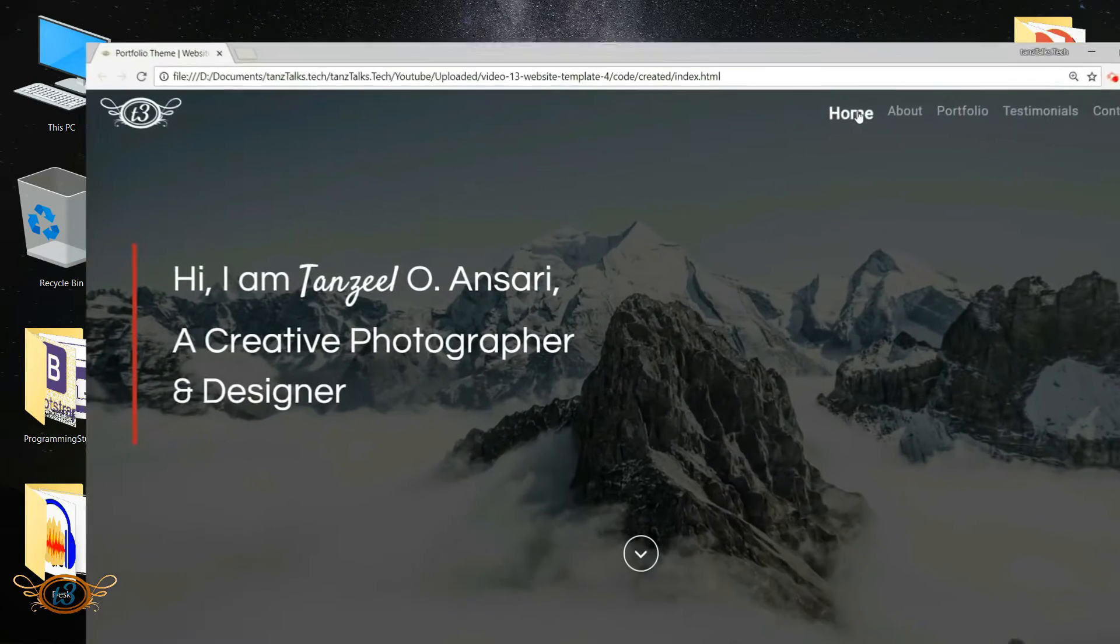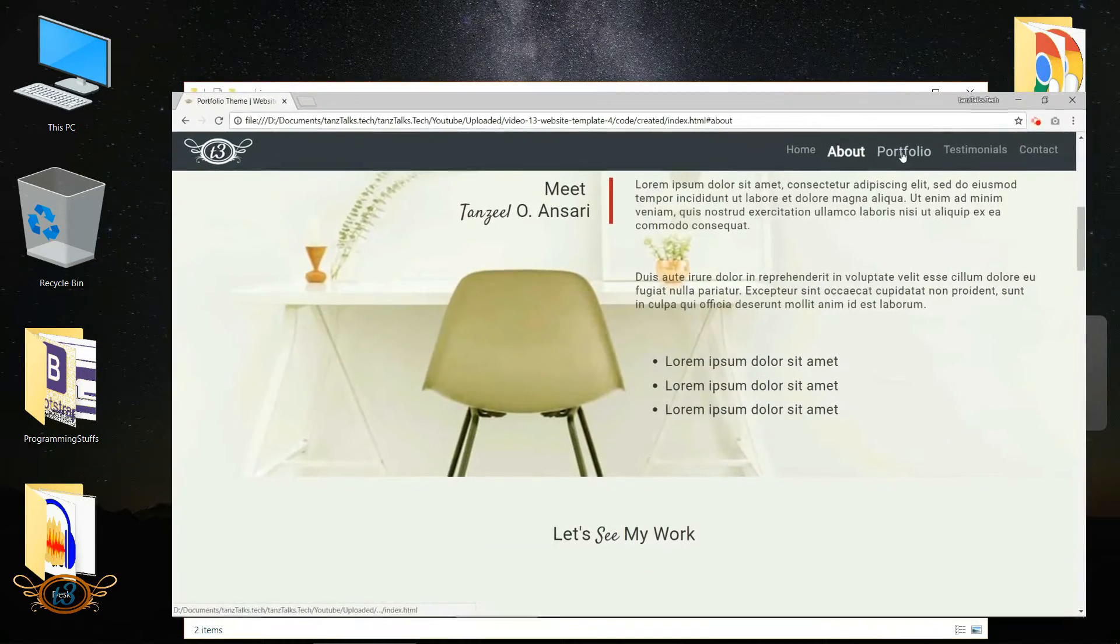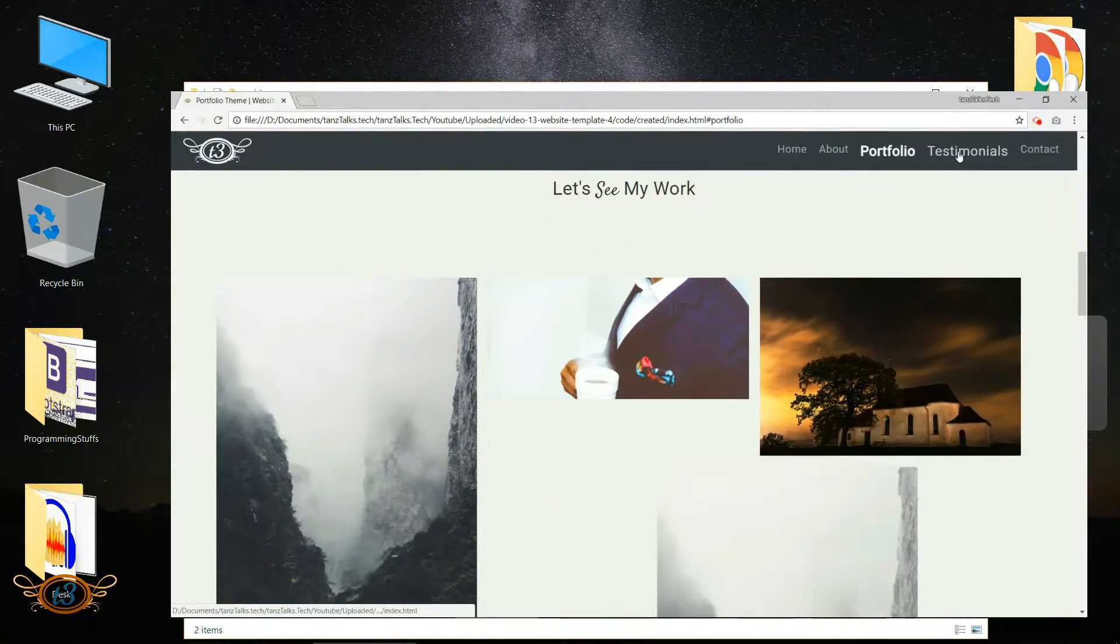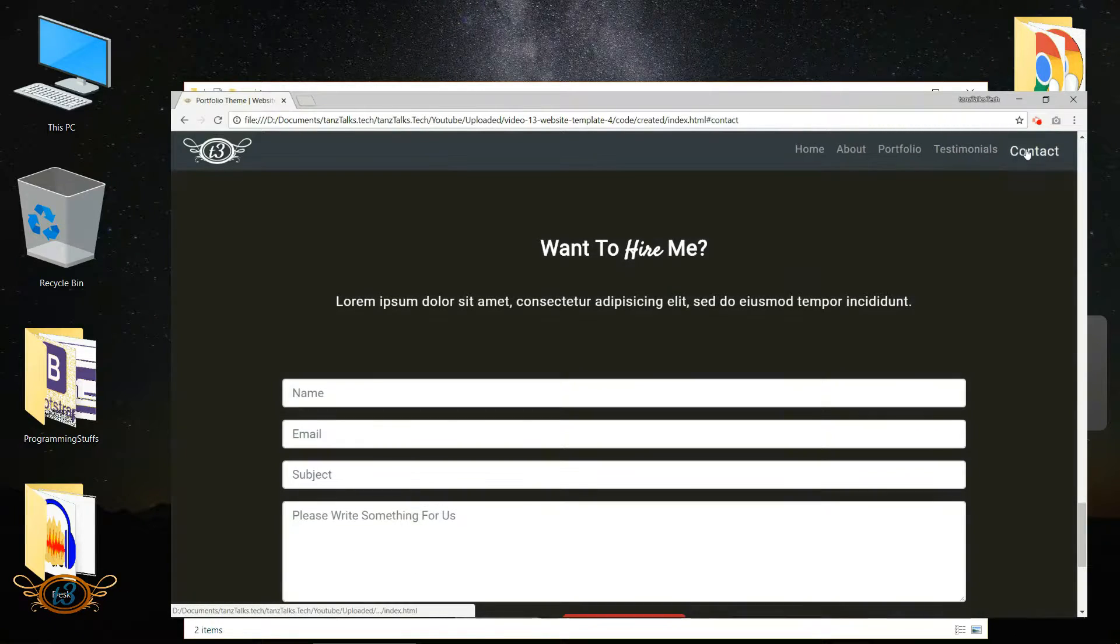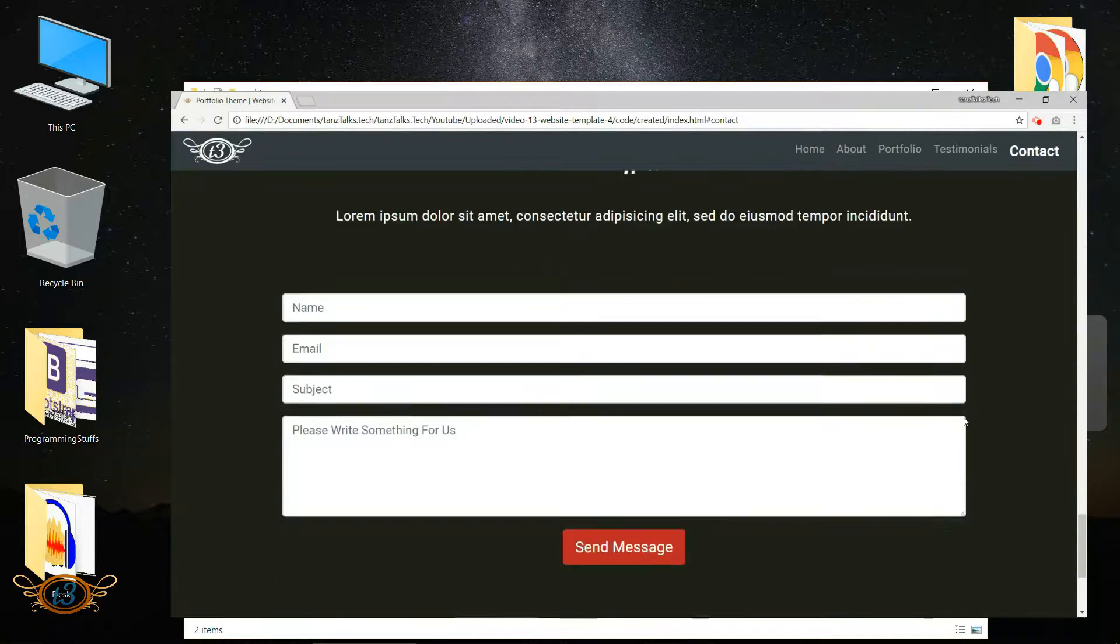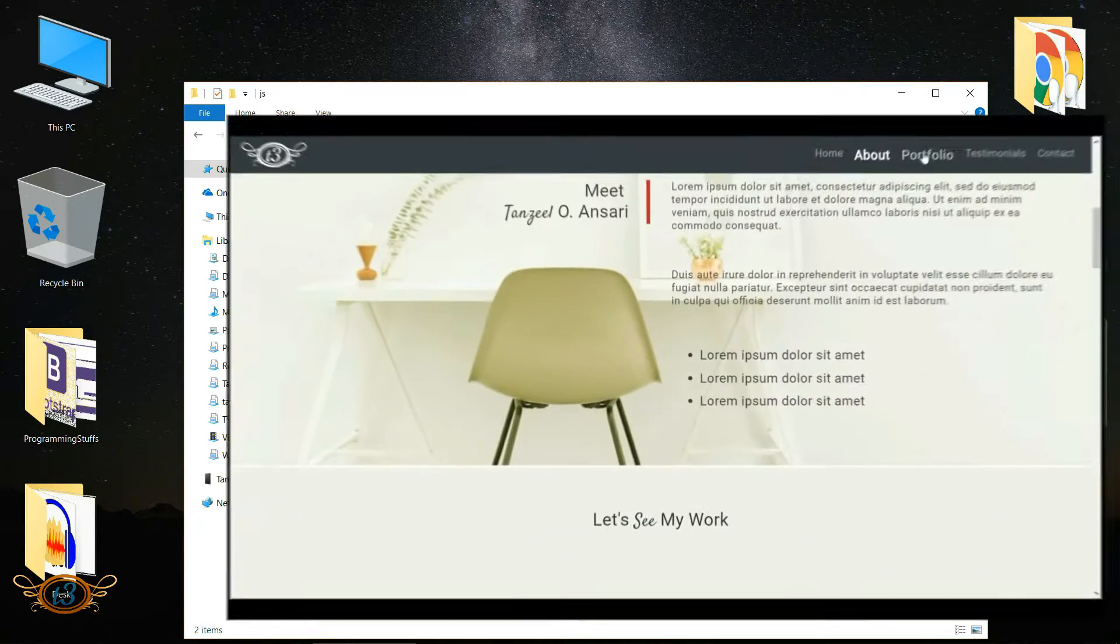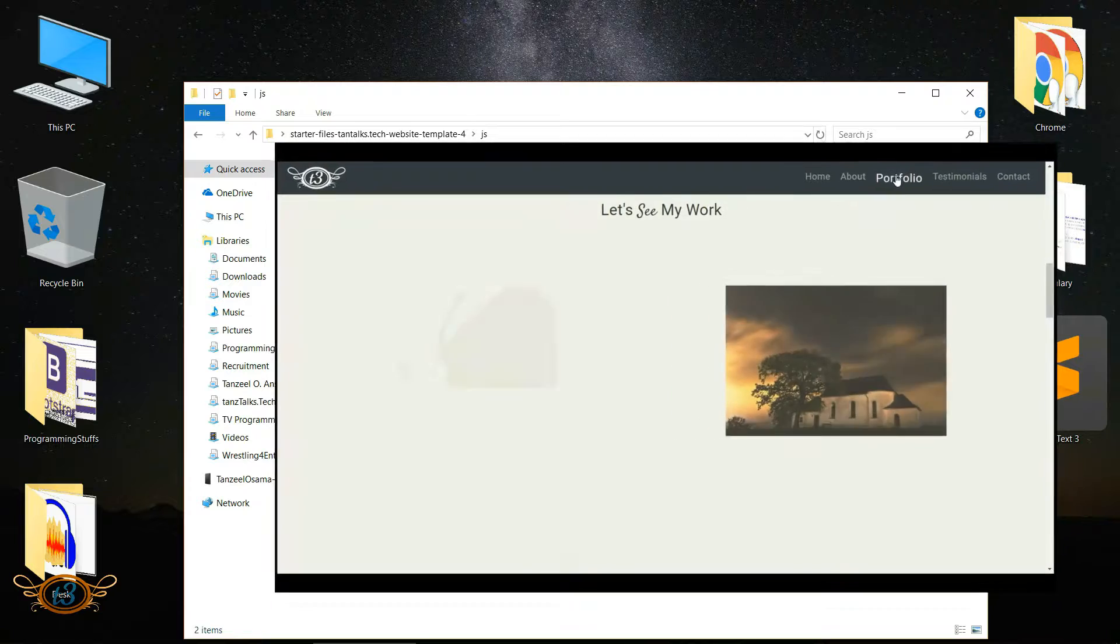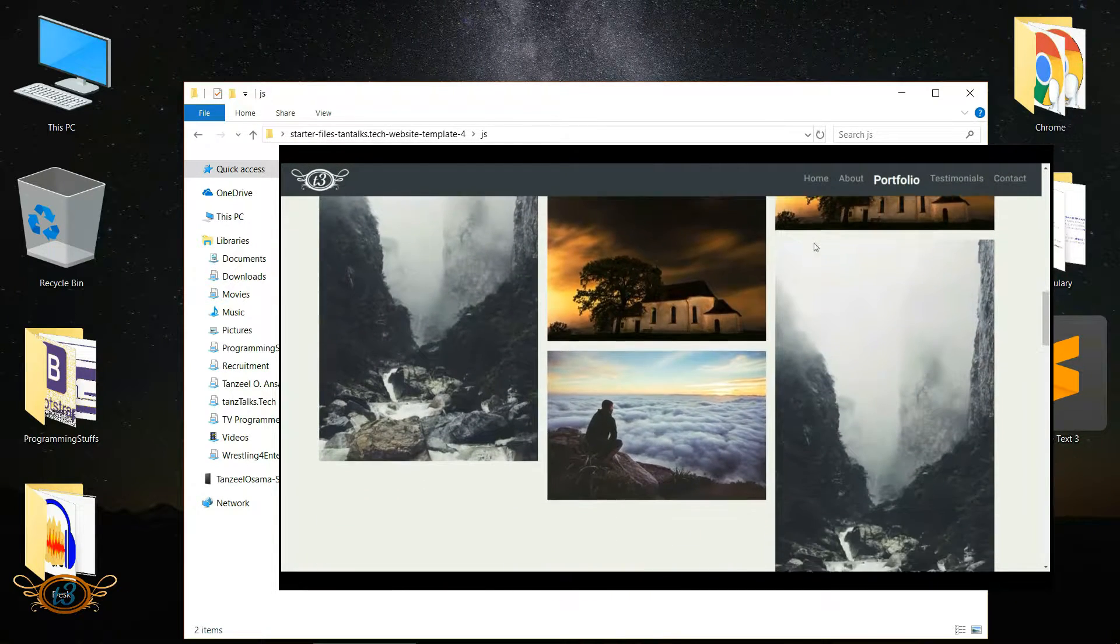This jquery.smoothscroll.js is the plugin that we are going to use to get that smooth scroll effect in our website, and that wow.min.js is the plugin for animation.